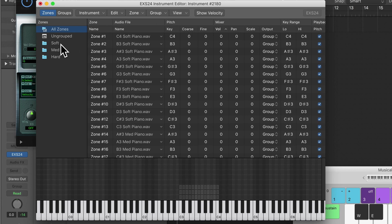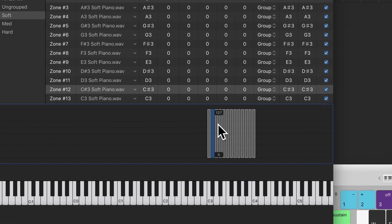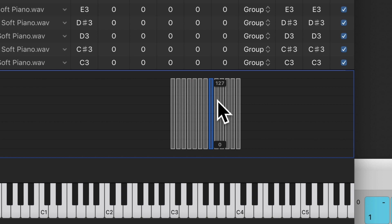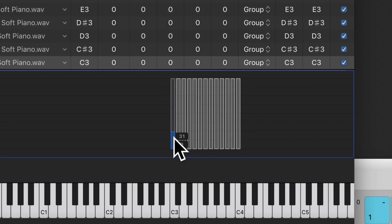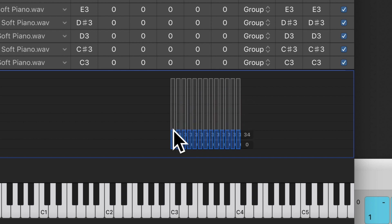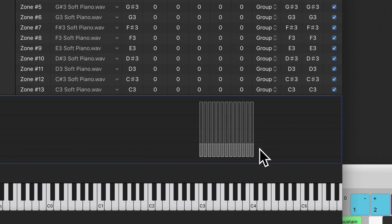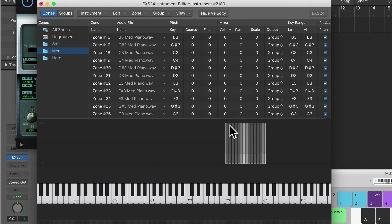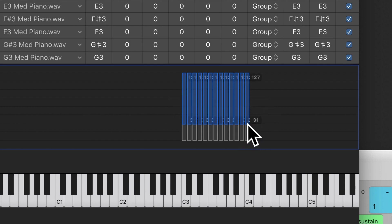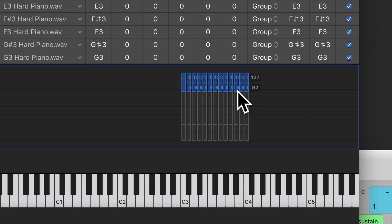Now let's change the velocities. The way we do that is go on Show Velocity. Starting with Soft, hit Show Velocity — you'll notice it currently covers all velocities from 0 to 127. We need to change all the soft zones so the velocity goes from 0 to about 30. Select them all and drag down to 30. Now go to Medium, select all, and set it to start at 31 and go to 100. Finally, Hard — select all and set it to start at 101 and finish at 127.